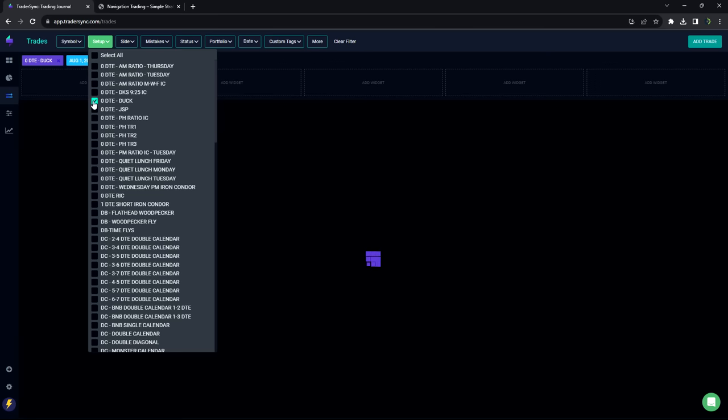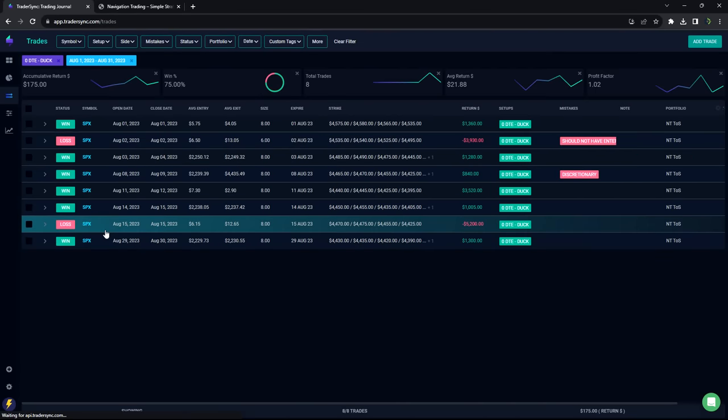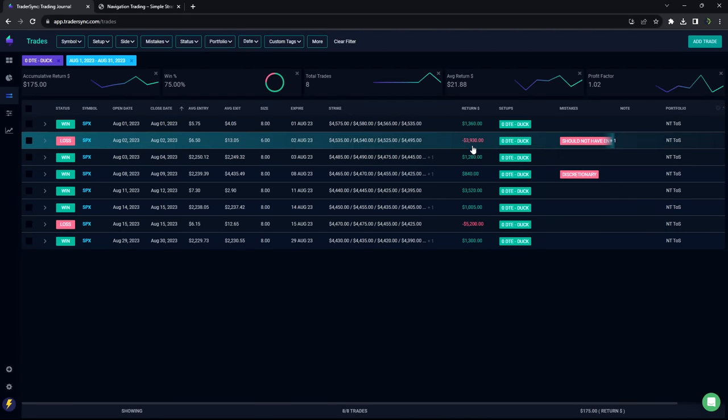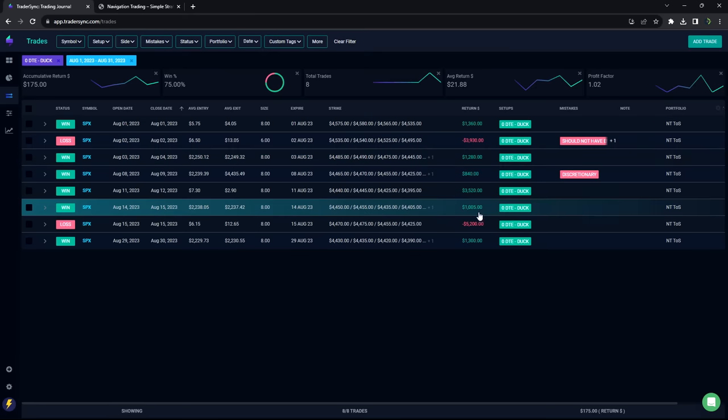0DTE ducks. So pretty much a scratch month, plus 175. Had a couple sizable losers on ducks, but still green slightly.